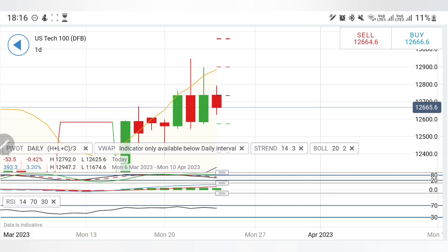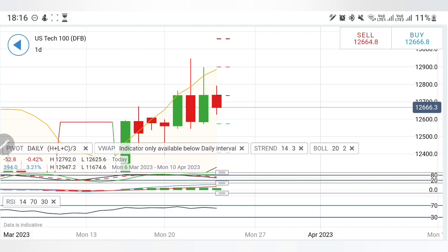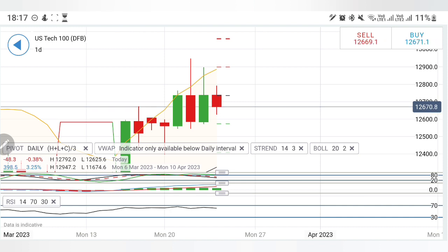On the buy side, the 12,680–12,700 zone is where you can buy, expecting 12,720 and 12,760 levels. Only if it breaks past 12,760 can you confirm a reversal and stay long. Take your trades accordingly and always trade with a stop loss and a trailing stop loss.